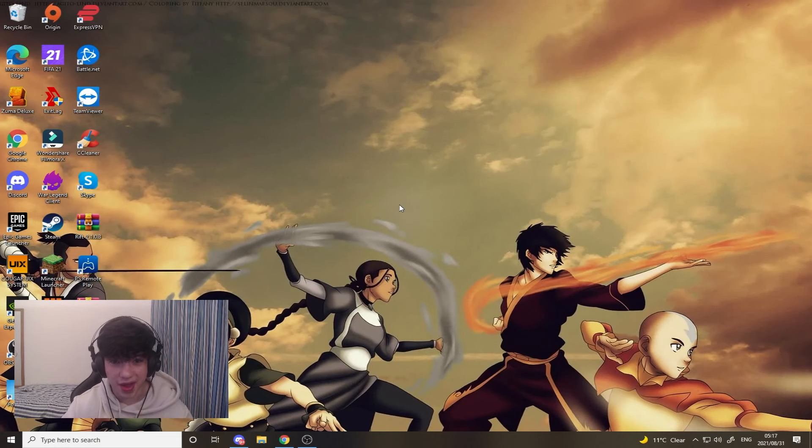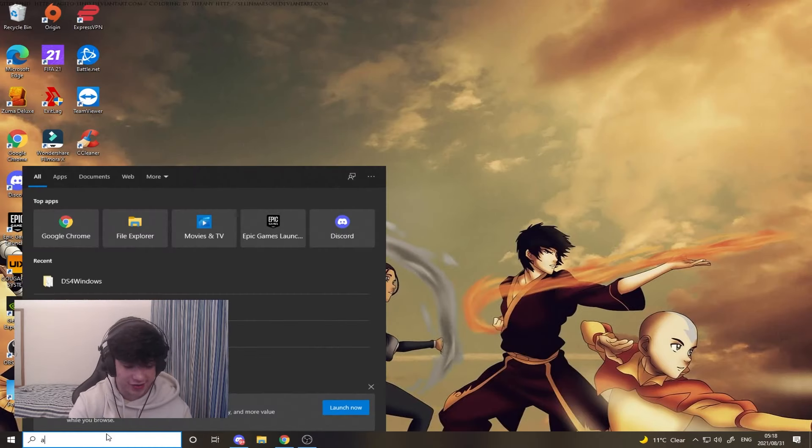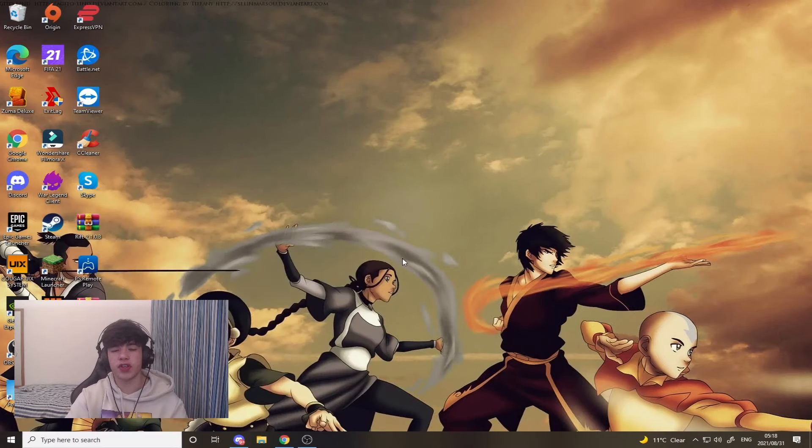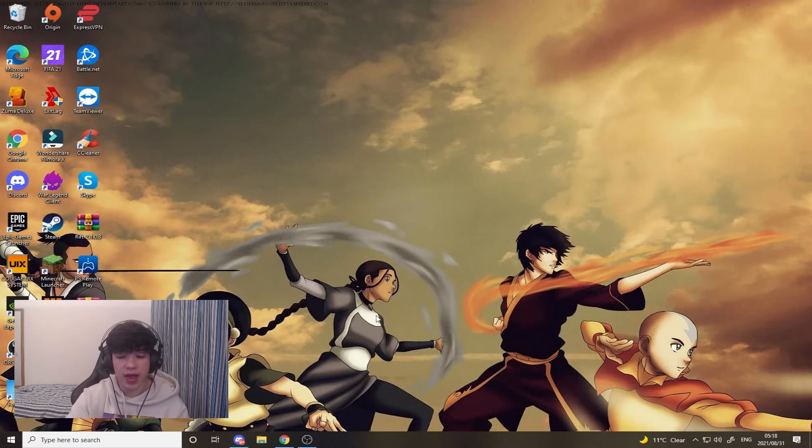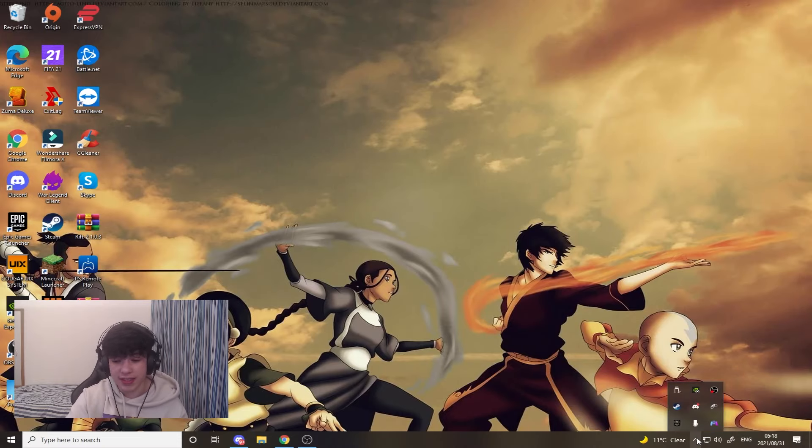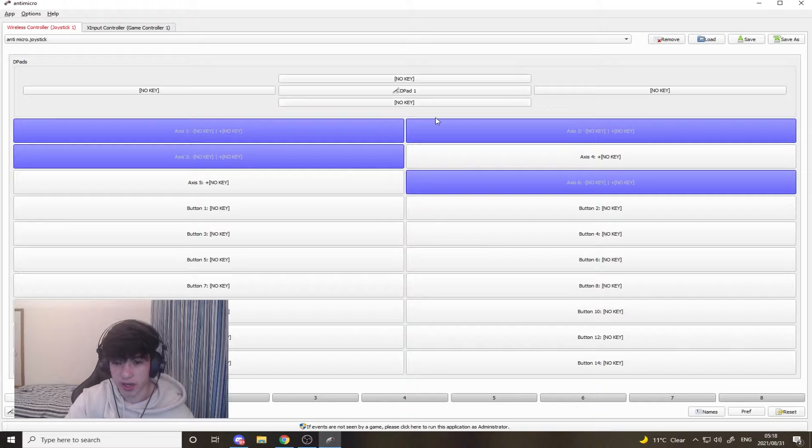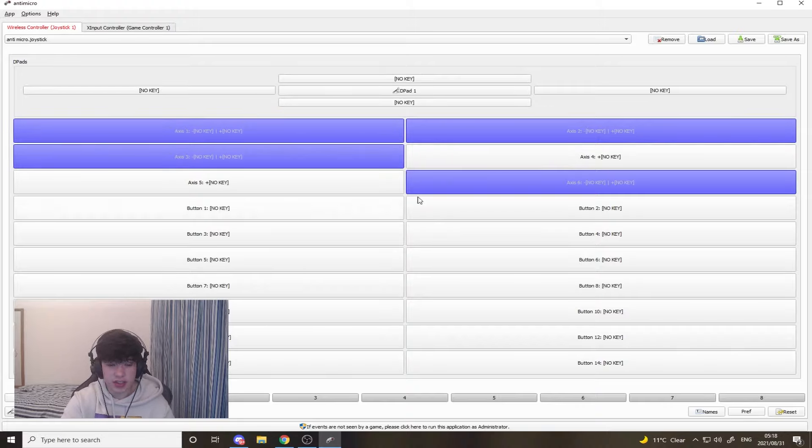What you're going to want to do is click on anti-micro, open up the folder, and then this is what should come up here. Mine, I've already done the settings so it's going to come up a little bit weird over here, but I'll basically explain and run you through exactly what you have to do.